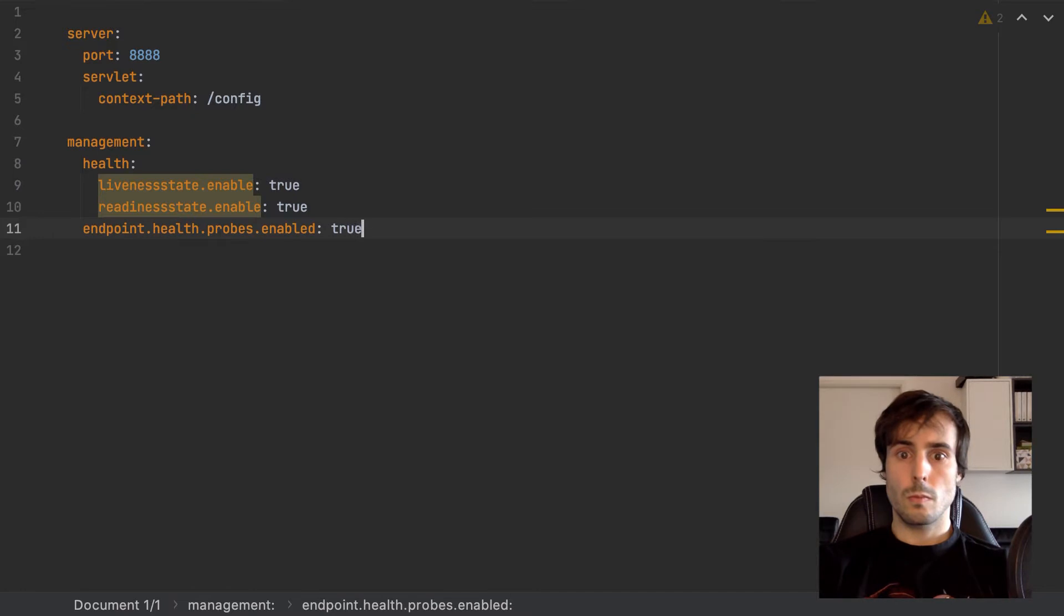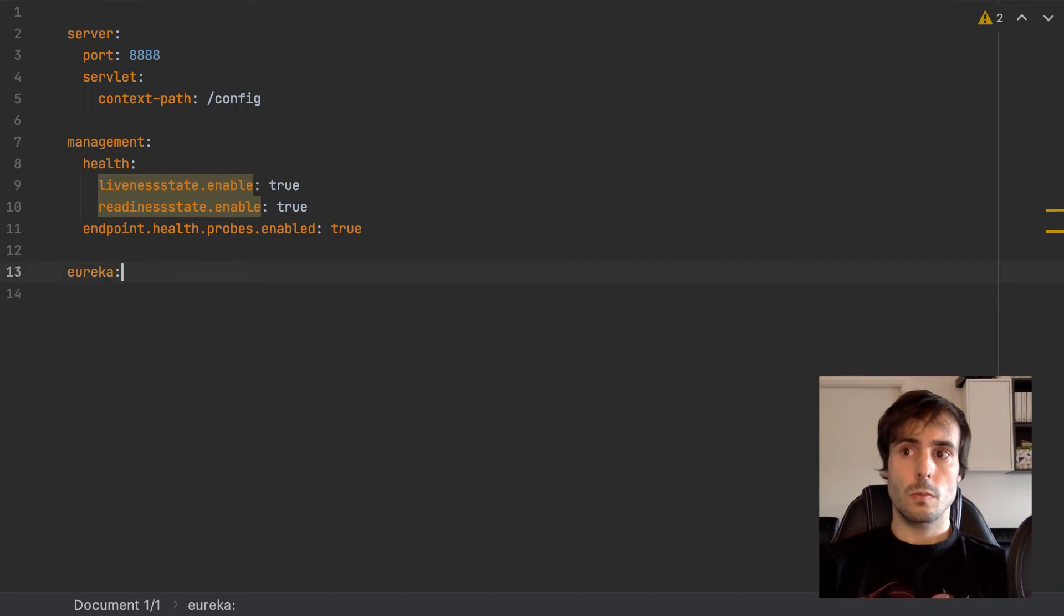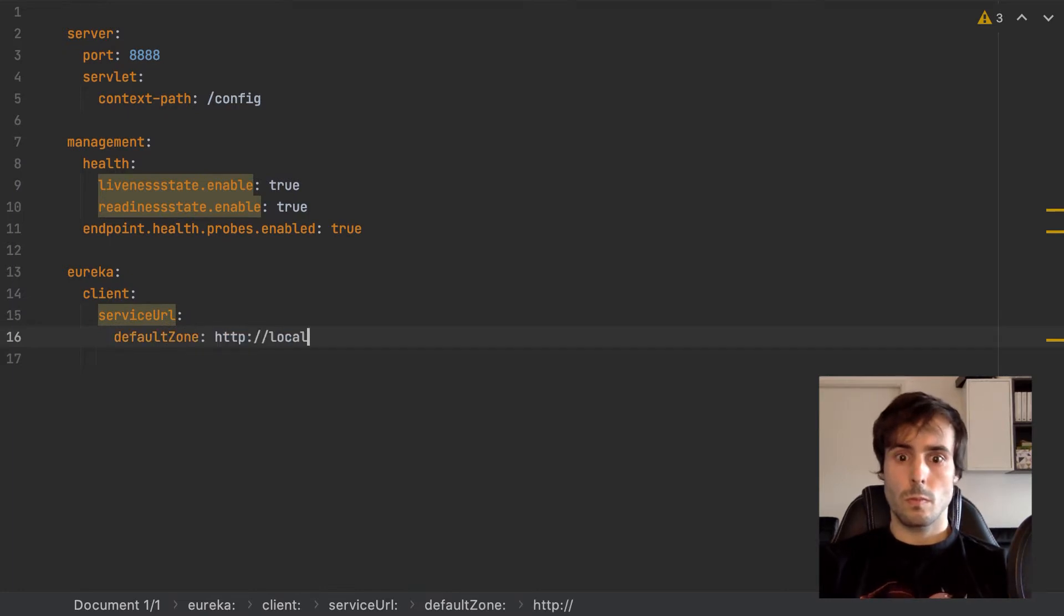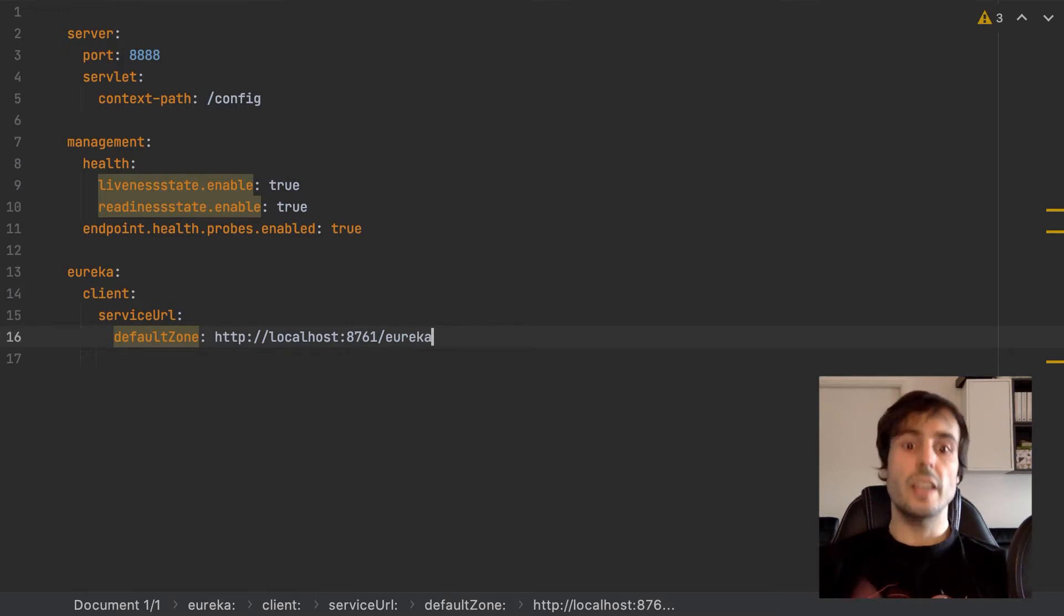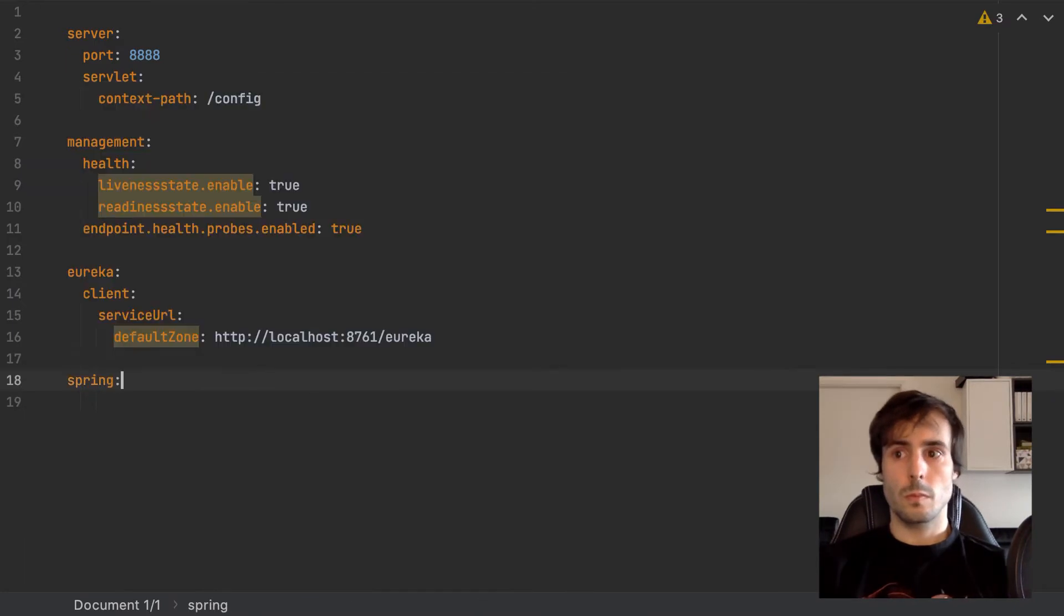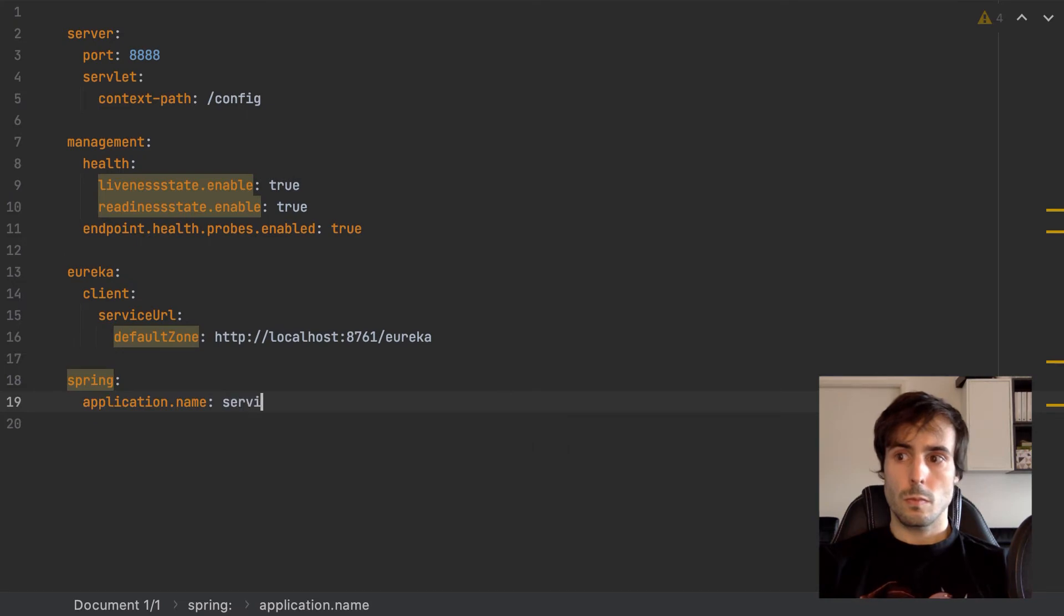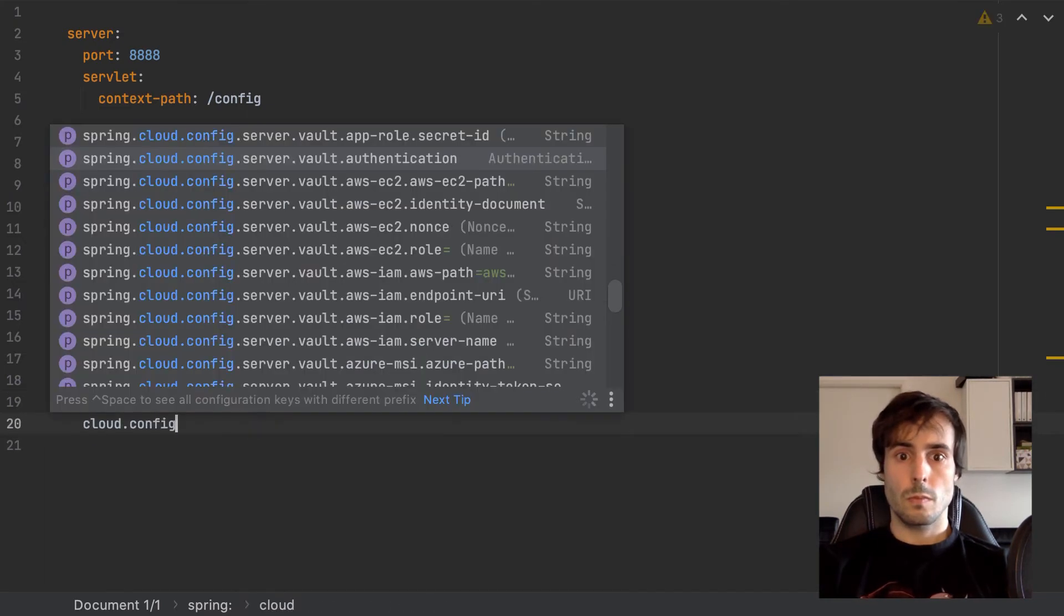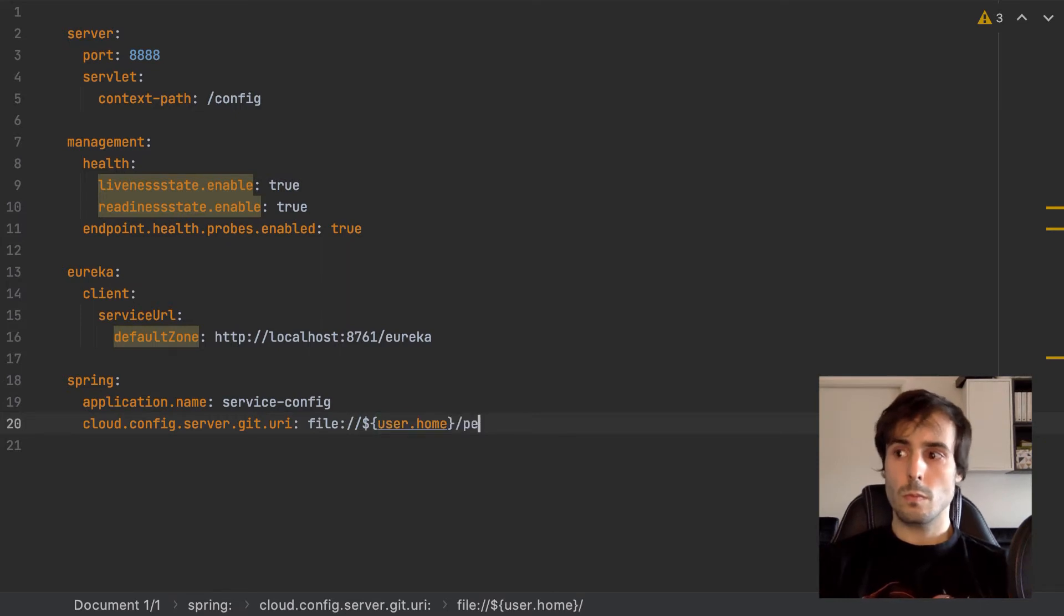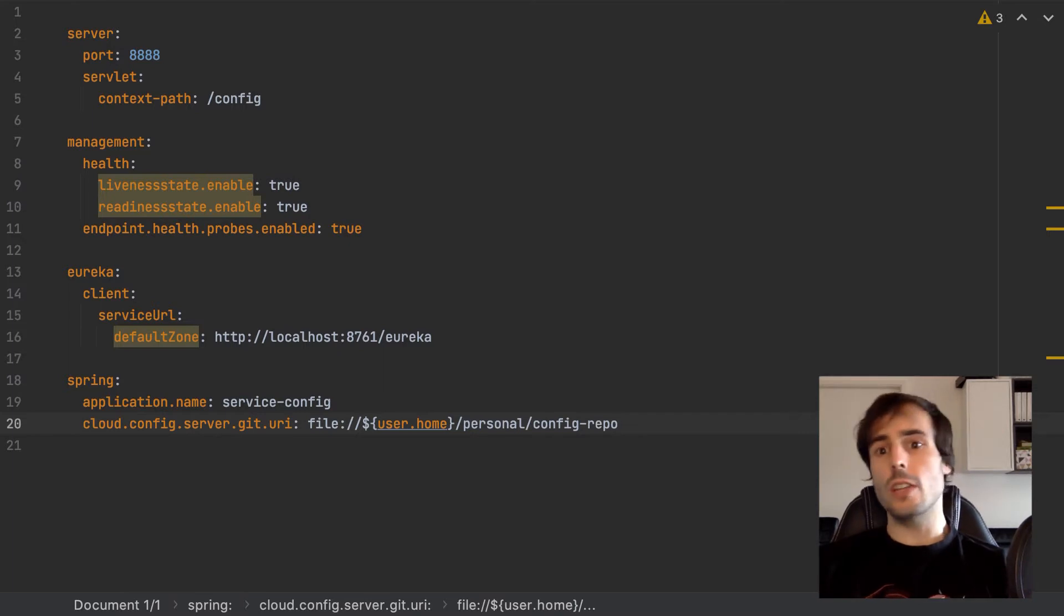Specify the default port used by the server and a different context path. I will enable the actuator endpoints.